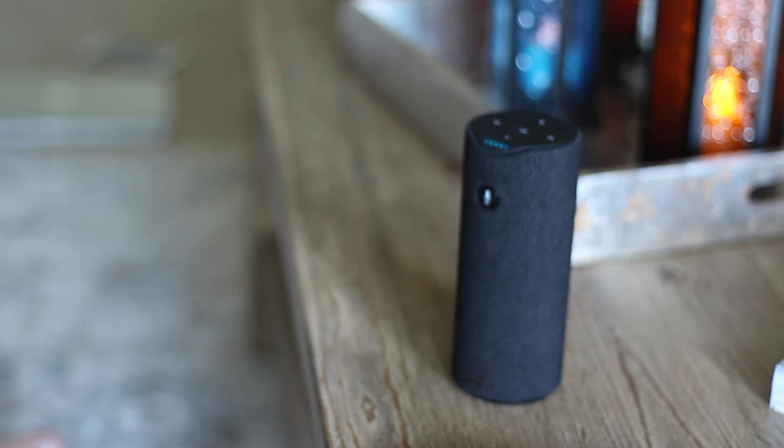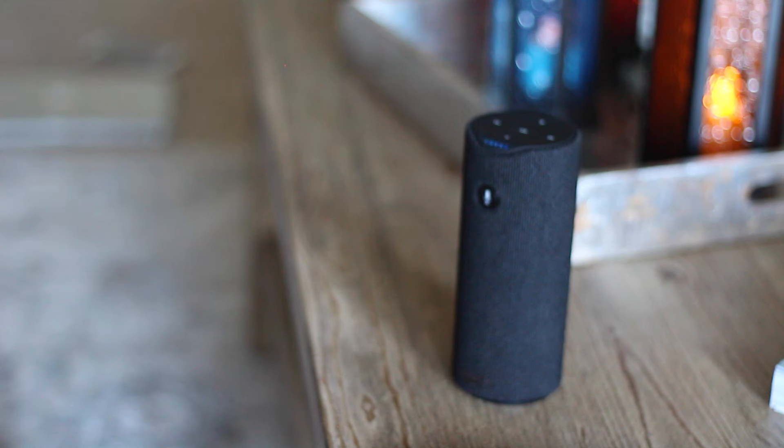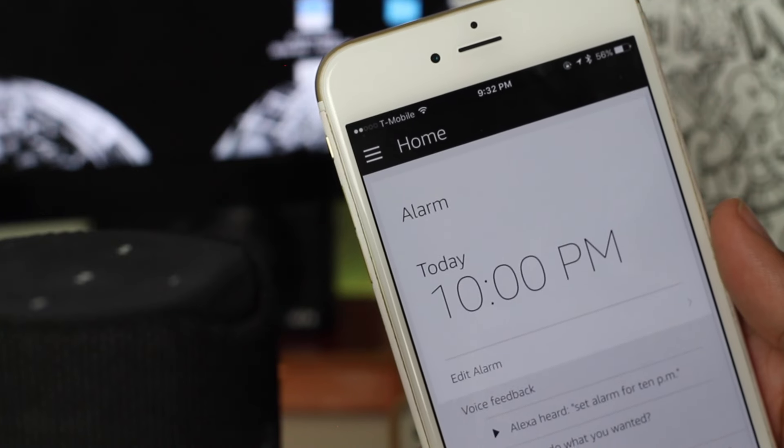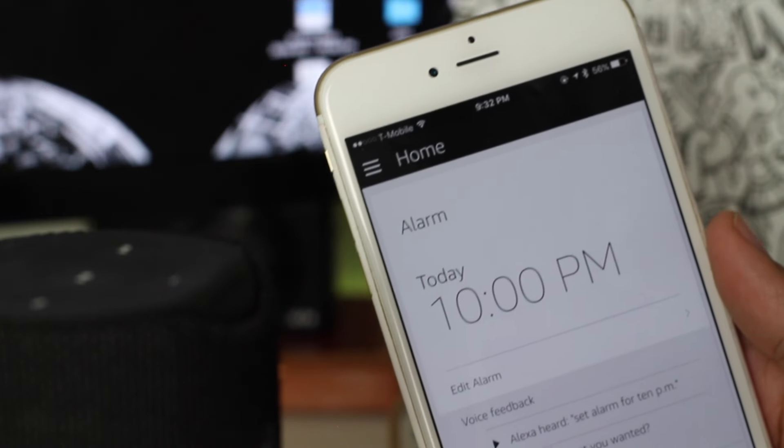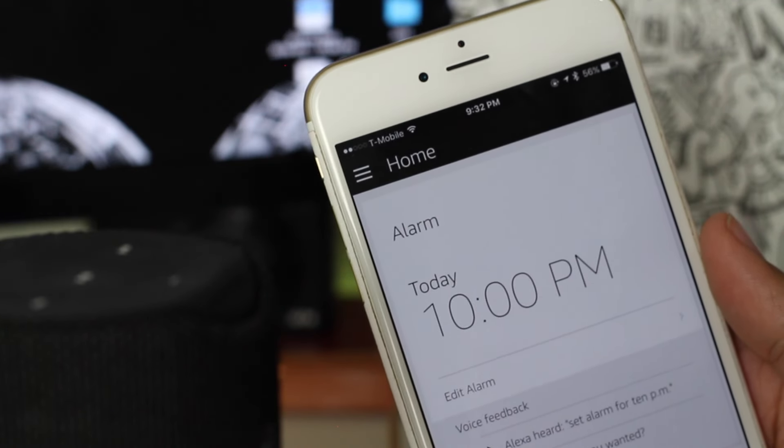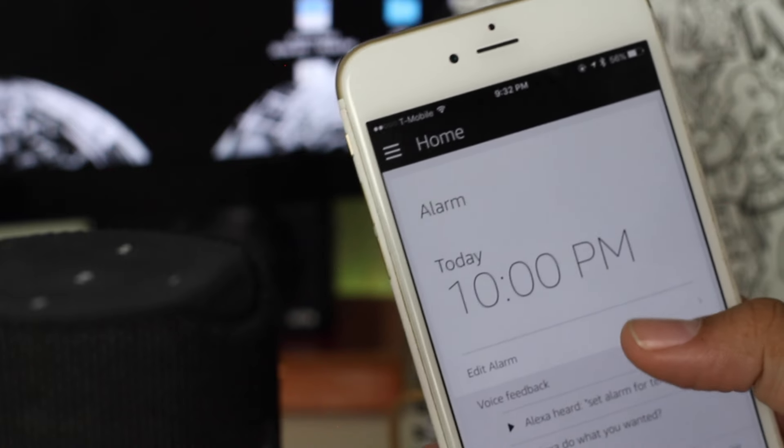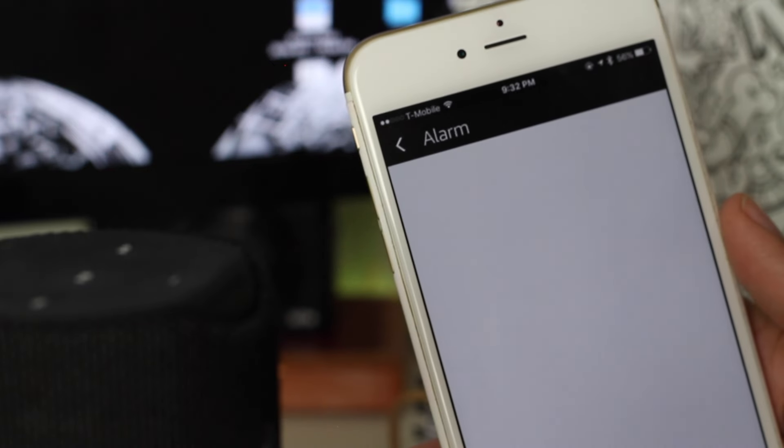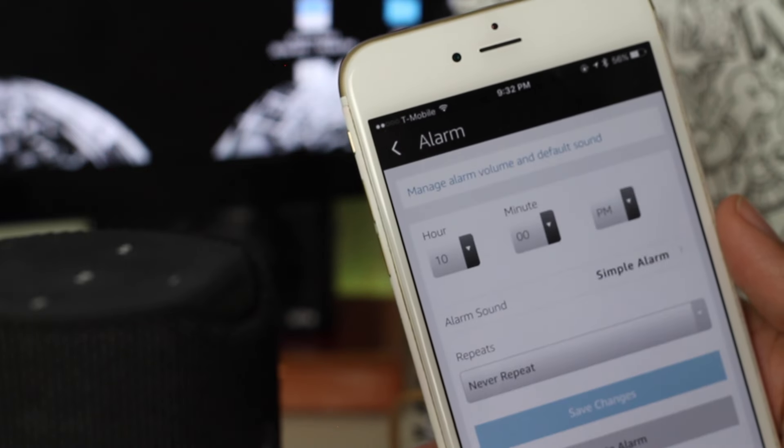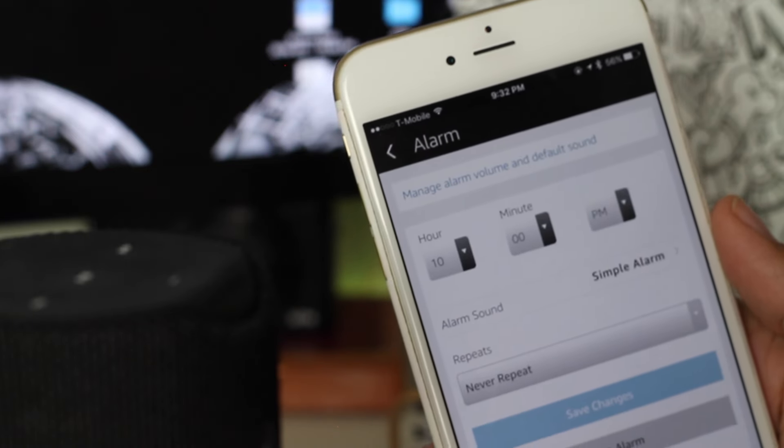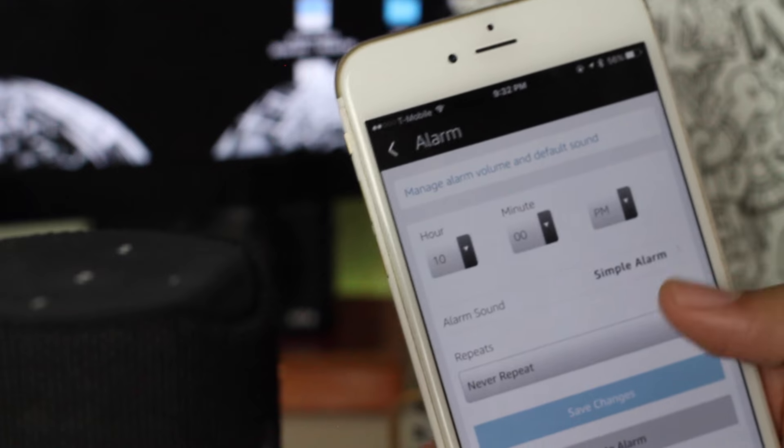So asking Alexa to cancel an alarm directly will not work. I actually saw that as a pretty big inconvenience because the point of having a digital assistant is to decrease the amount of time of interaction you must do with your smartphone. So I do hope they fix that.